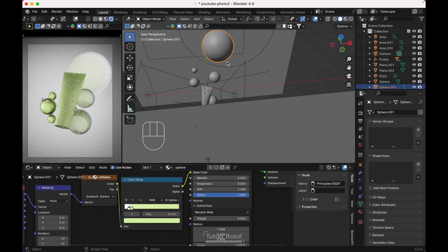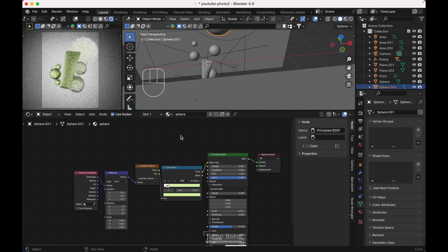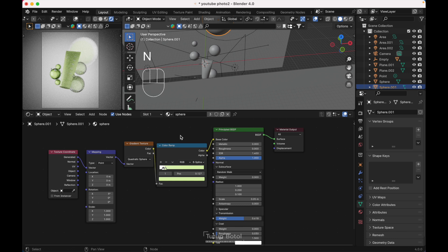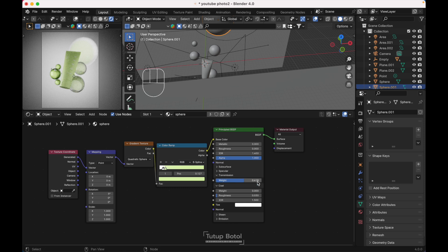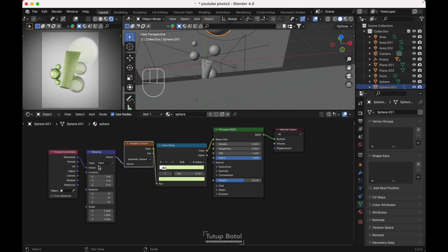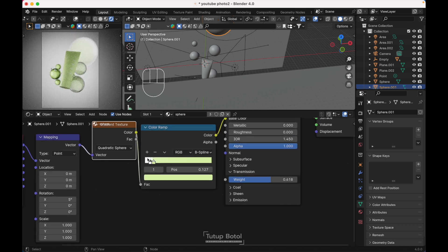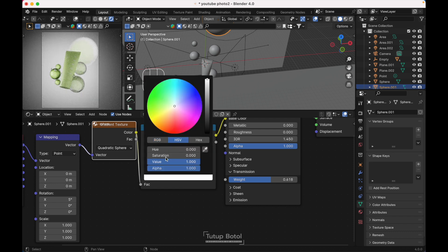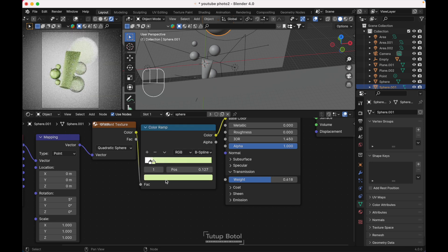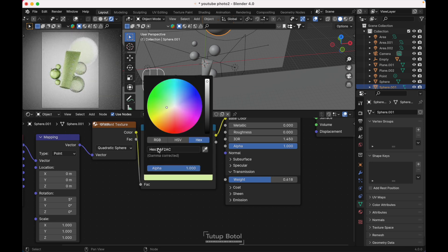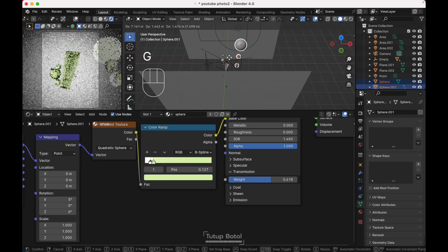These spheres have a glass-like material — you can follow my setup. Roughness is 0, Transmission Weight is 0.6. I'm using a Color Ramp with a Gradient Texture. At the mapping it's about 5 degrees. The color here is bright white, and apart from this one it's just a green using this color code. All three spheres share the same material.